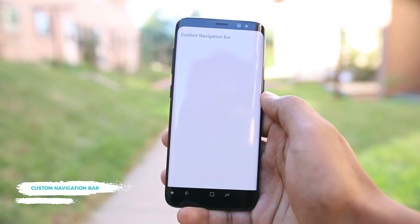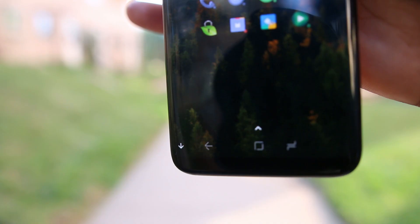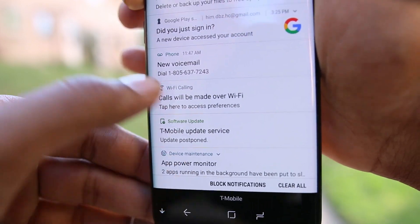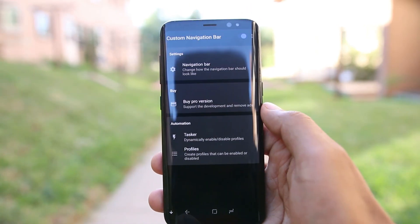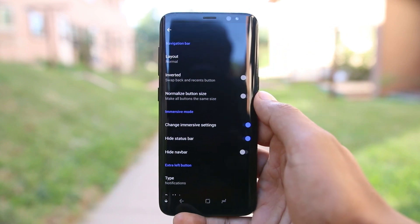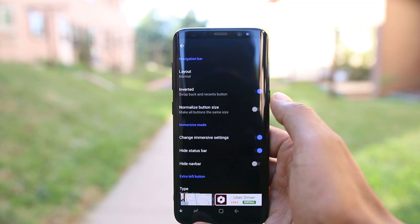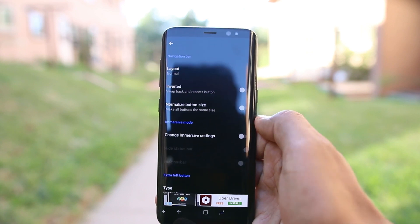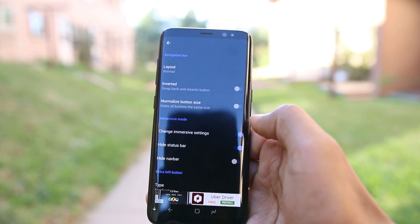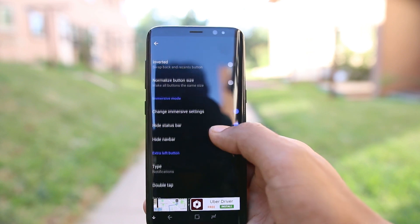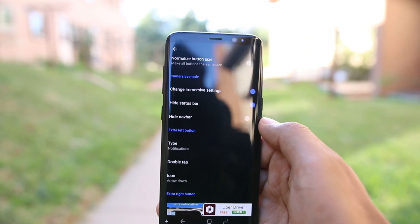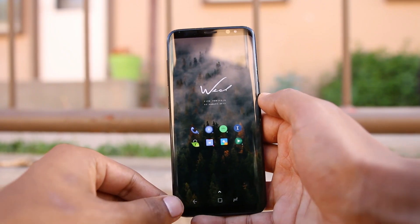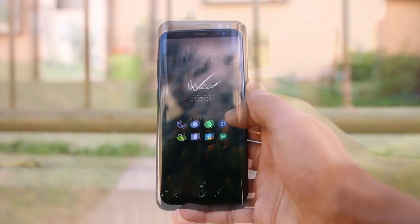The latest version of Android allows users to customize navigation buttons and the navigation bar. An app called Custom Navigation Bar brings that feature to any Android device. Inside the app there are many options to customize the navigation buttons and the bar, and all changes are instant — you do not need to reboot your device. You can invert the buttons, go fully immersive and hide both the navigation buttons and the bar to provide more screen space, and you can also add a new button to perform a new task like bringing back the navigation bar.